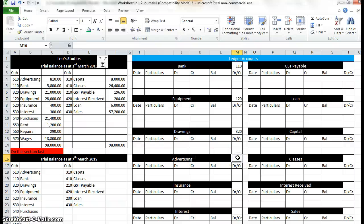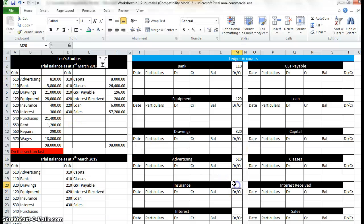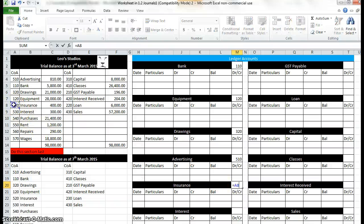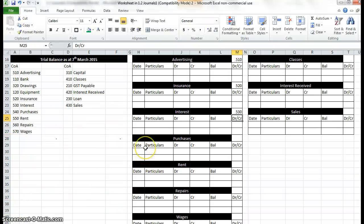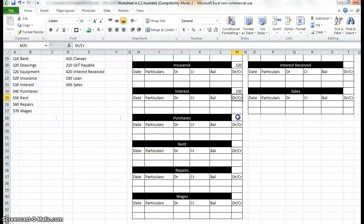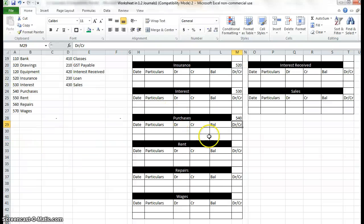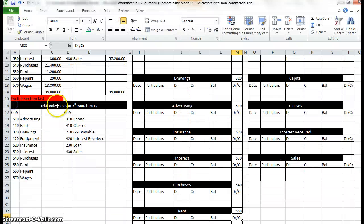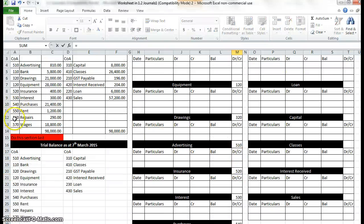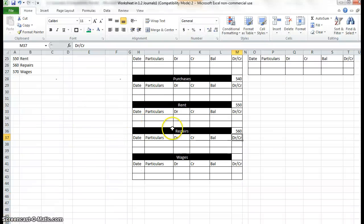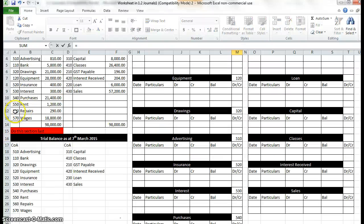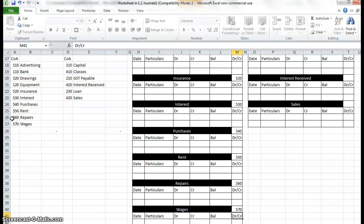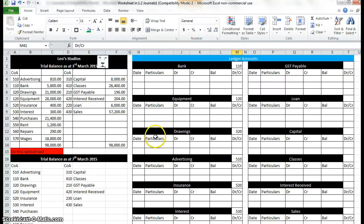Then all the rest are expenses here. So we type equals, click on advertising, 510, insurance, interest. I'm lucky enough to have a scroll down, purchases, rent, repairs and wages. To give you a chance to catch up, remember you can press pause on the video so you can keep up with us.